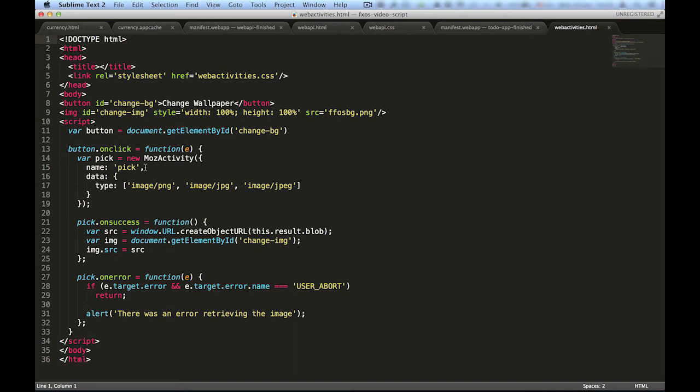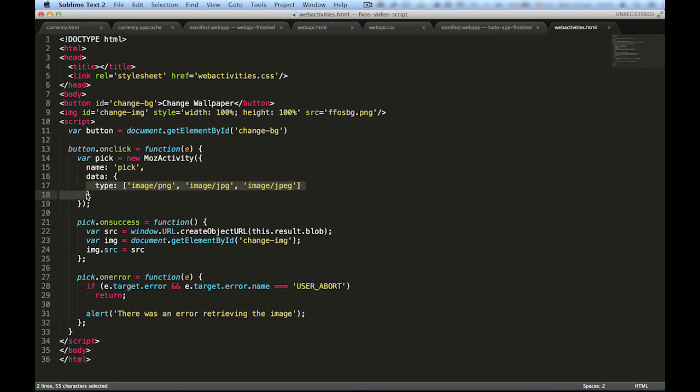In this case, the name of the activity is pick, which allows us to get pictures, and the data object contains a type property with an array of MIME types that will filter the kinds of images we receive. Using this, the web activity knows to tell the user to give us an image.